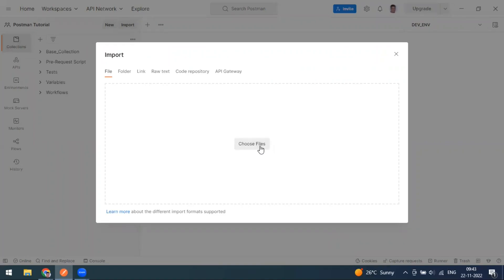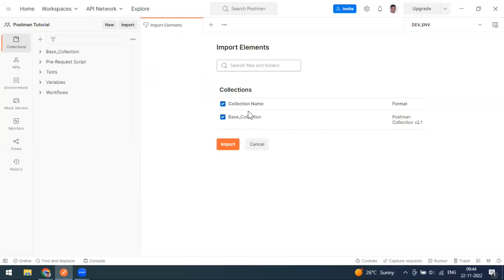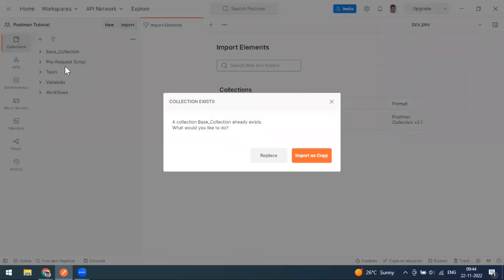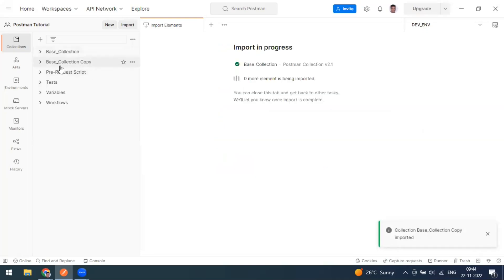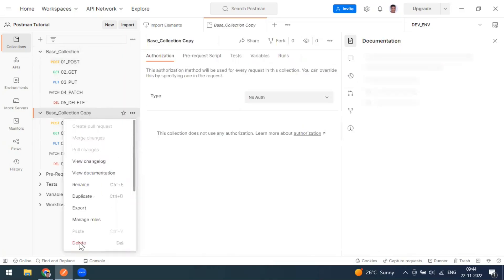I'll go with File and select the JSON file we exported earlier — the collection file. When you import it, you'll see the collection name and format displayed. It will be successfully imported into your collections. Since we already have a collection with the same name, it asks if you want to import as a copy. After confirming, you can see it's imported successfully with all five records. You can delete it afterward using the Delete button.